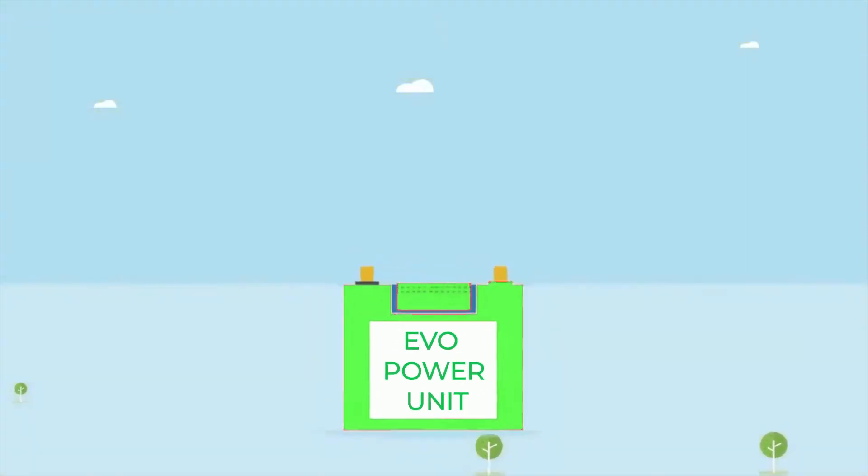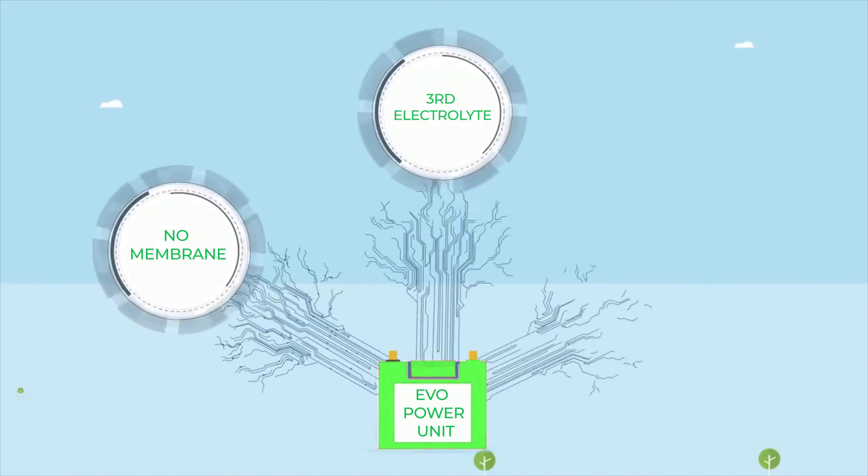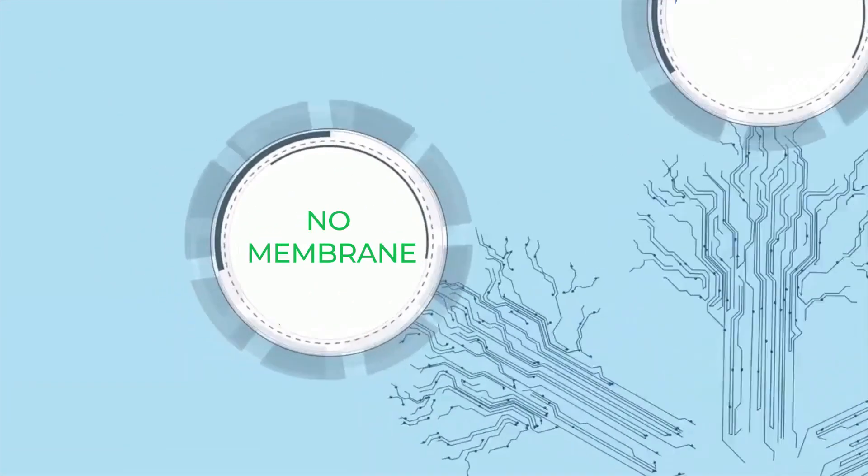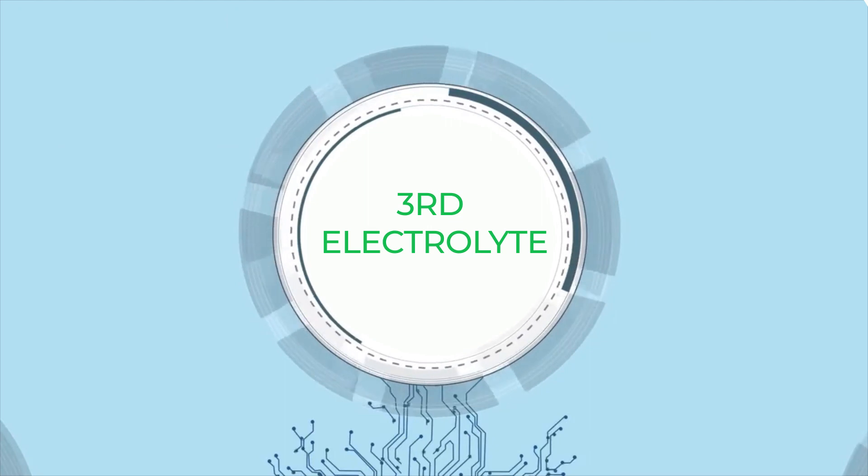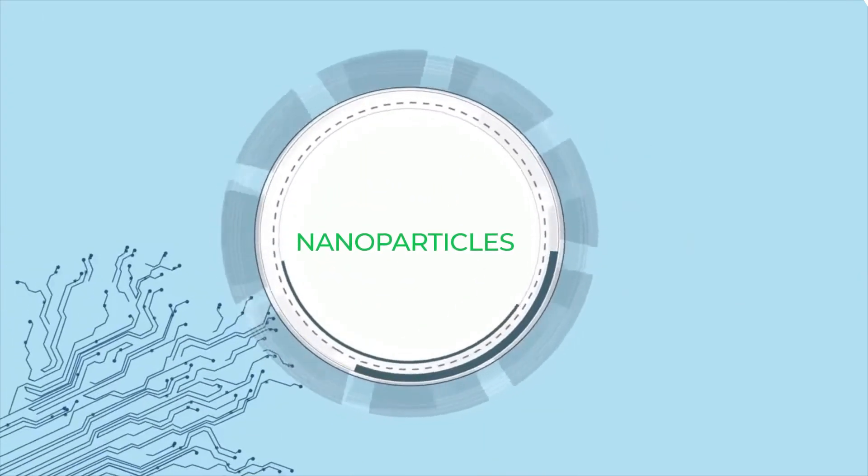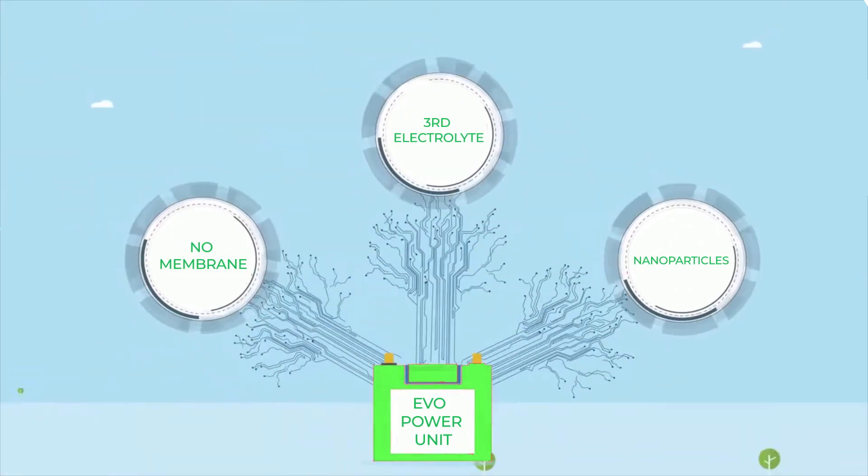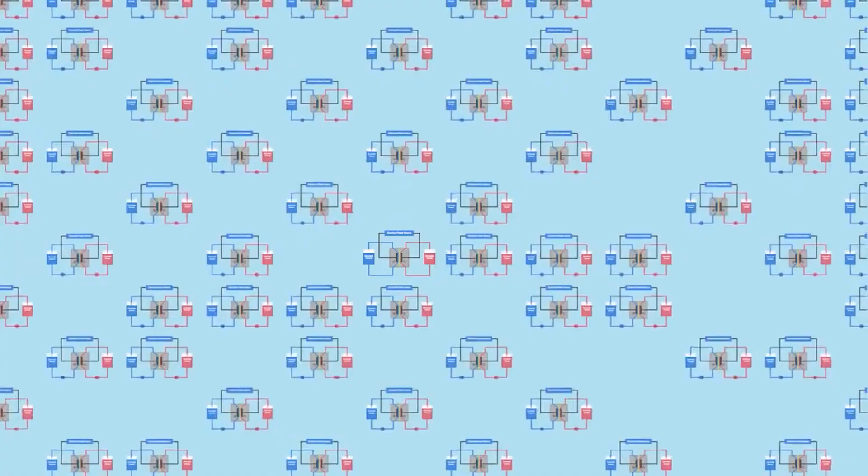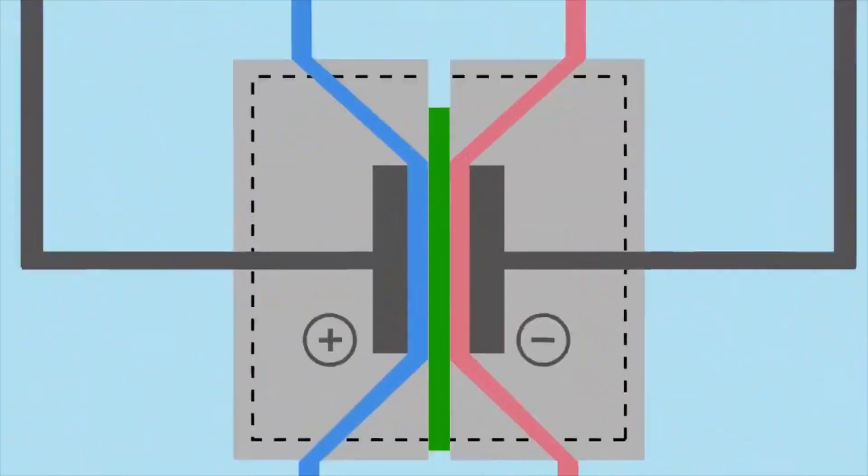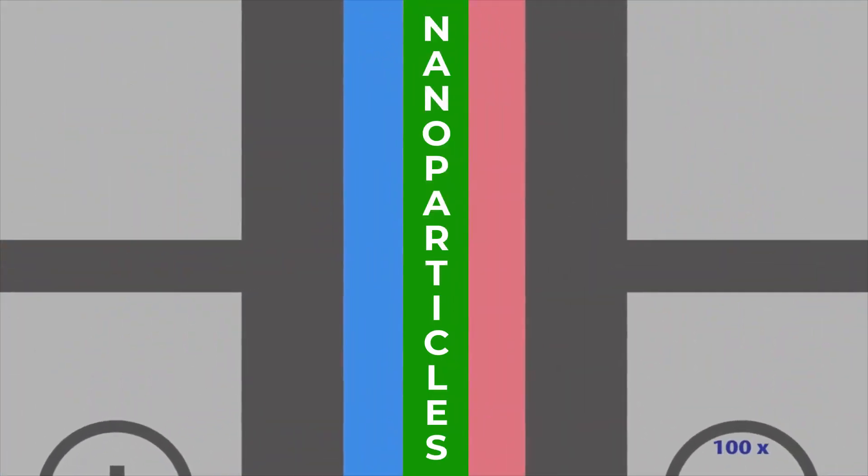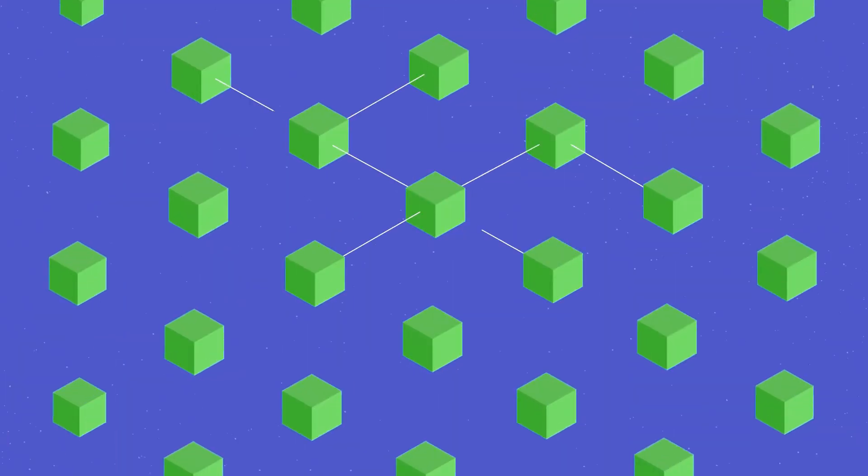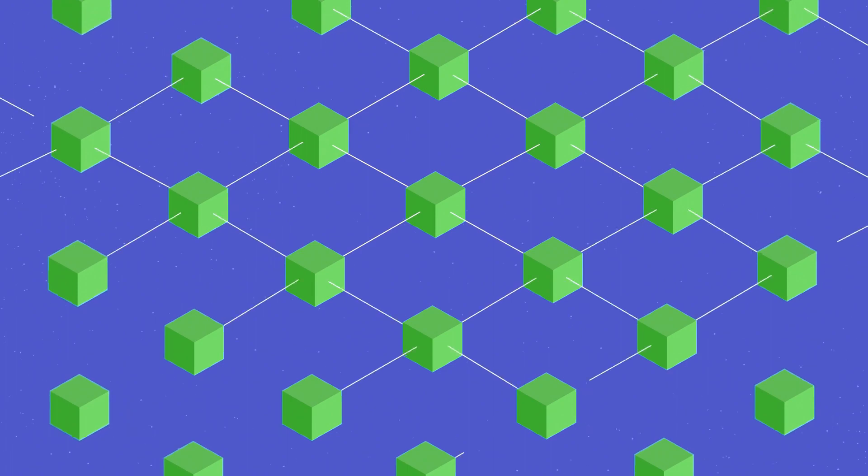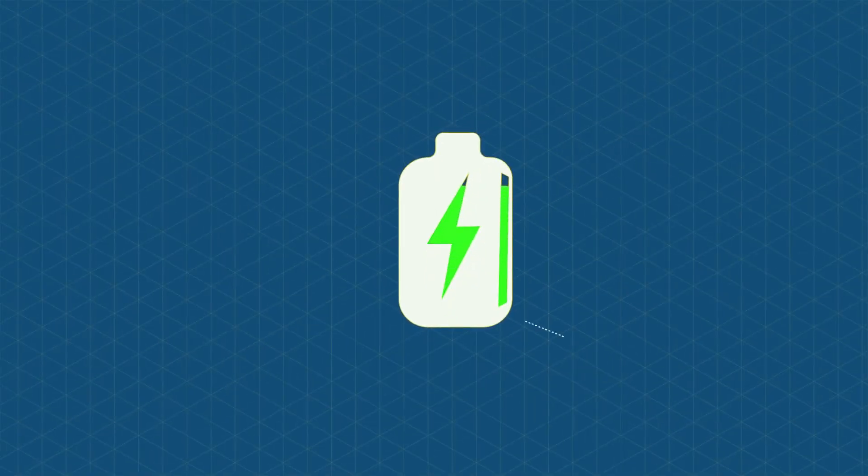While redox flow batteries use a membrane to separate the electrolyte pairs, the EVO Power Unit replaces the membrane with a third electrolyte containing nanoparticles, resulting in a reduction in size and materials of up to 98%, where each individual cell in the system is a mini-flow storage power unit.